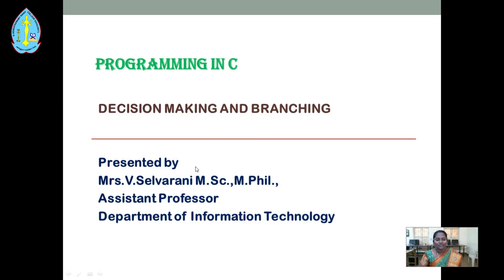Hi all. In this video we are going to see about the decision-making and branching concept. I am Selvarani, assistant professor, Department of Information Technology.